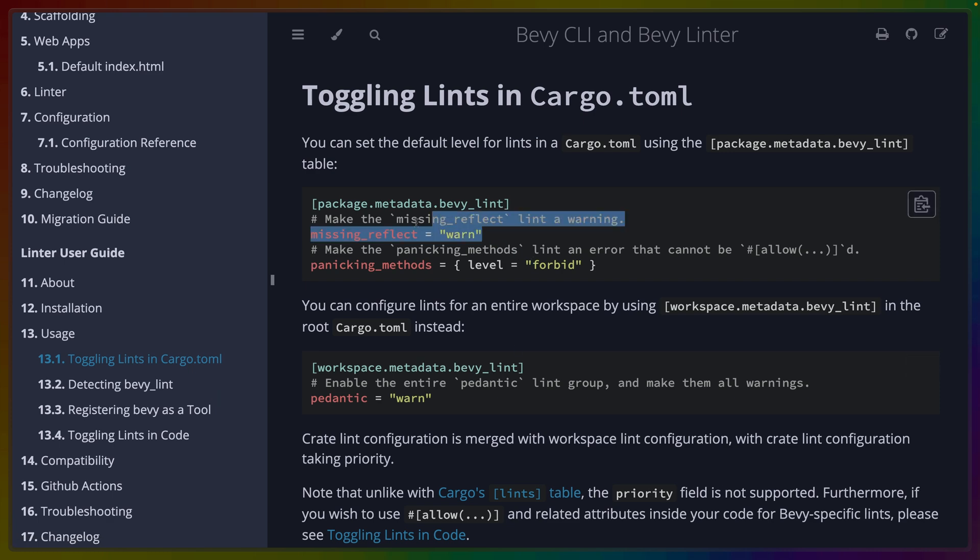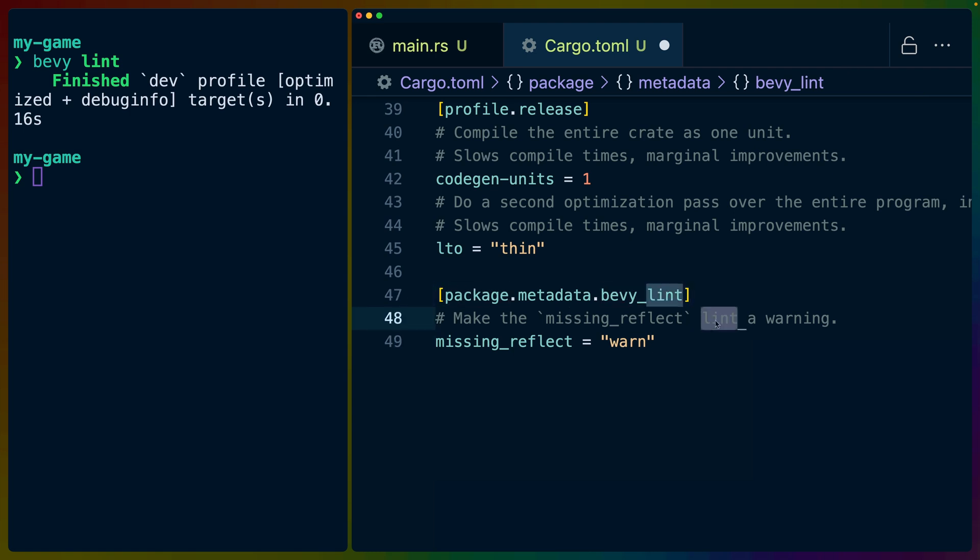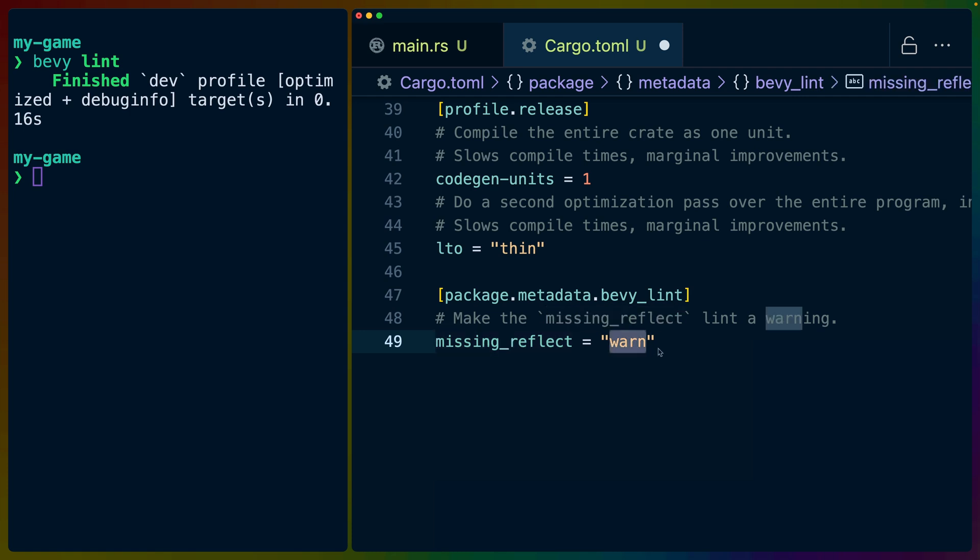The way that we're going to use it is by dropping a line of code right at the bottom of our cargo toml here. So package metadata, Bevy lint. Bevy lint will read this and we'll make missing reflect a warning.